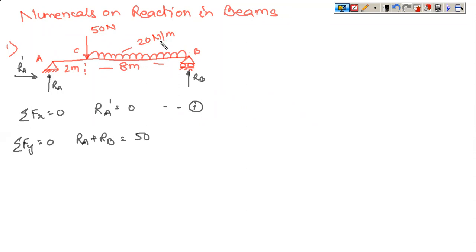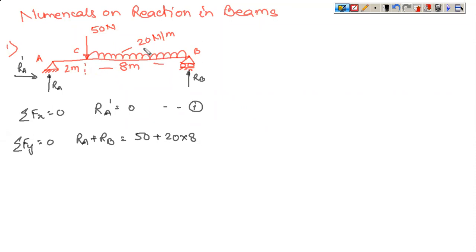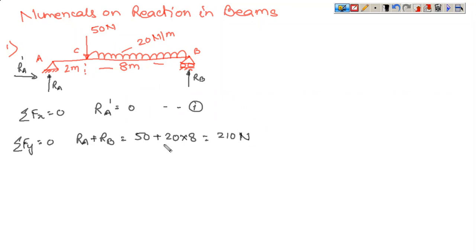On the downward side you have a 50 Newton force, plus a uniformly distributed load of magnitude 20 Newton per meter extended over a distance of 8 meters. The total load from the UDL is 20 into 8 equals 160 Newton. Load intensity multiplied by distance gives the total load. So 160 plus 50 equals 210 Newton — that is the second equation.